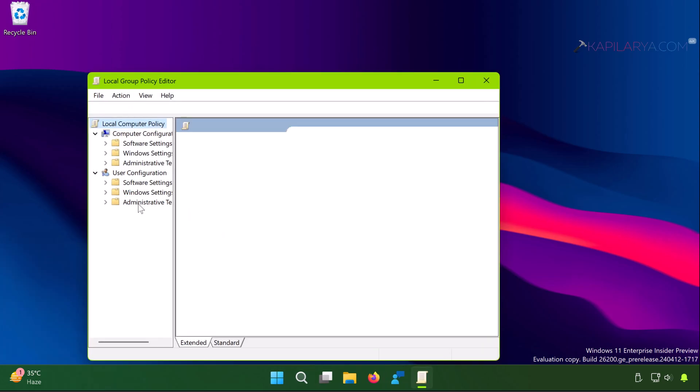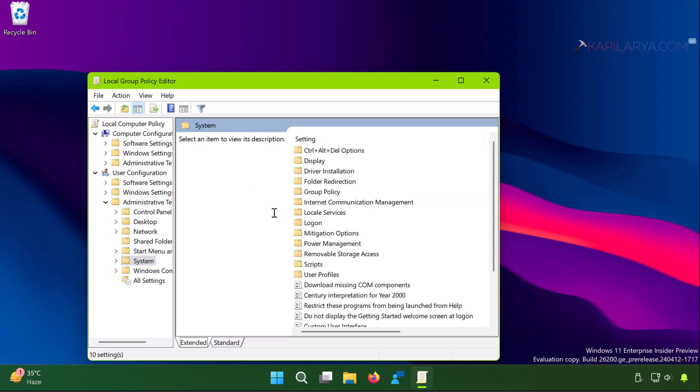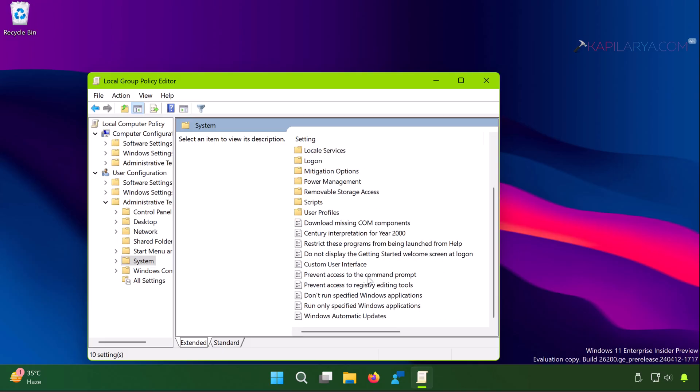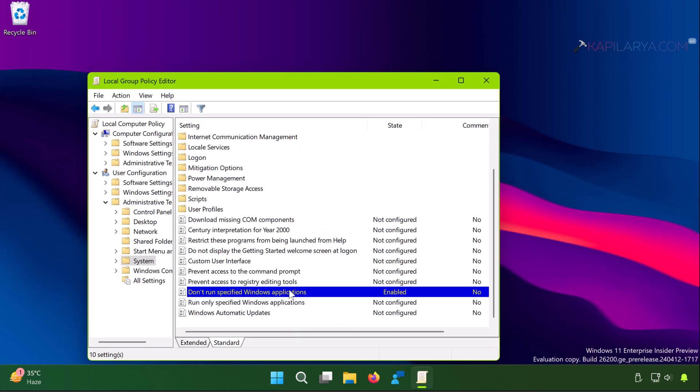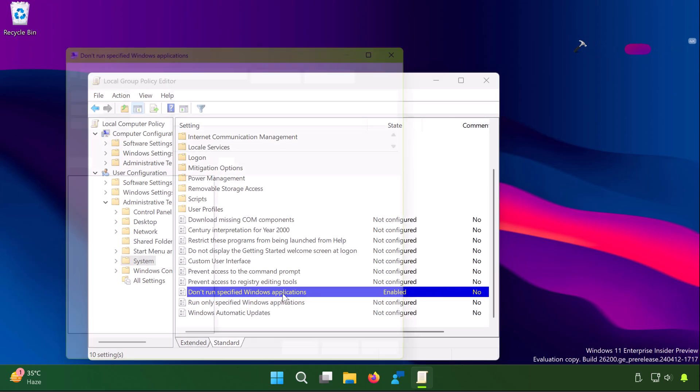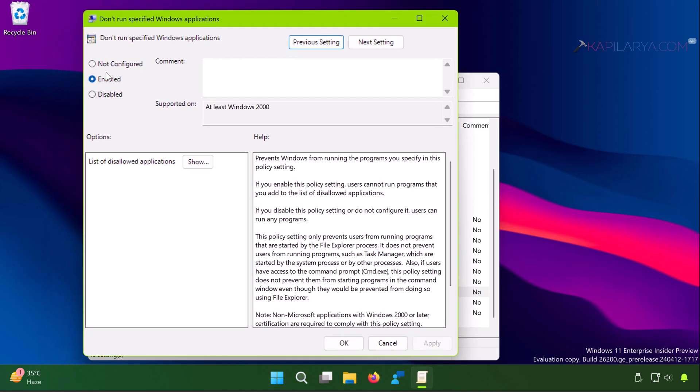In the local group policy editor window, go to user configuration, administrative templates. In this system, under system folder, you will be able to locate the policy setting name 'don't run specified windows applications.' This policy may be set to enabled.